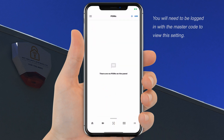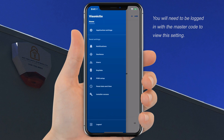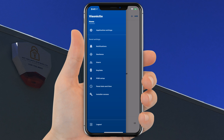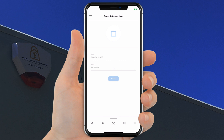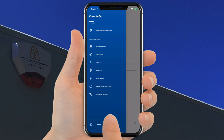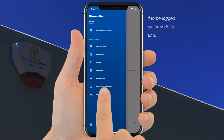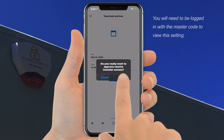PGM Setup will allow you to add and delete PGM devices on the system. If your system's time and date is incorrect, you can update it by clicking here — enter the correct time and date and click Save. In case of remote maintenance or if your installer requires access, you can enable it by clicking here and clicking OK.